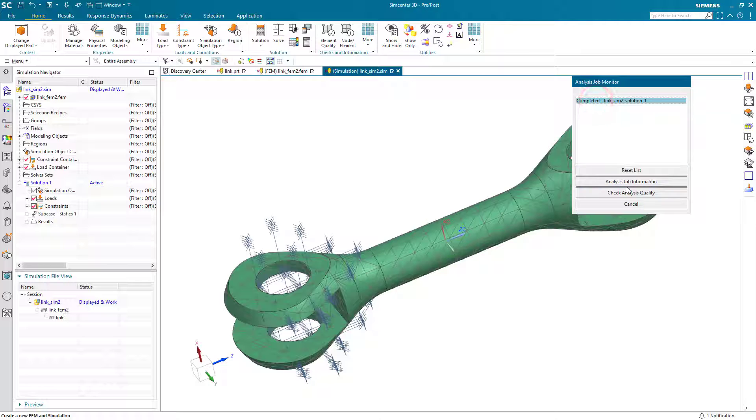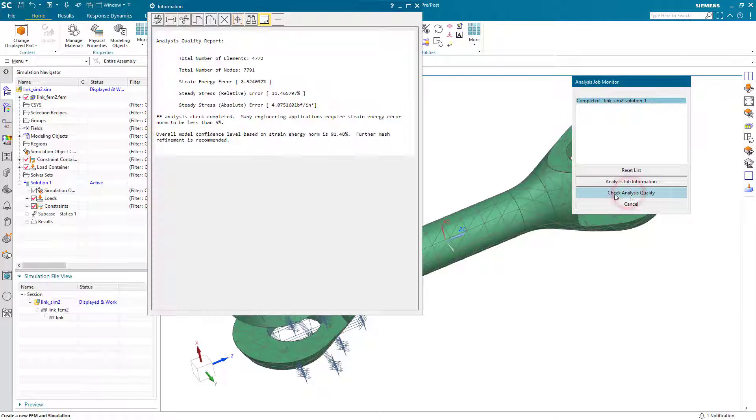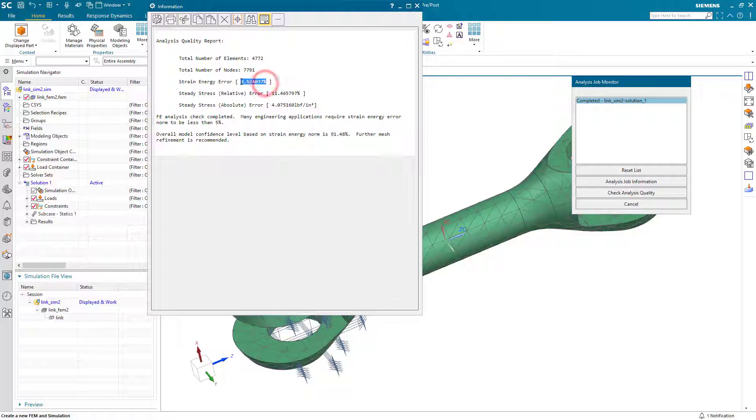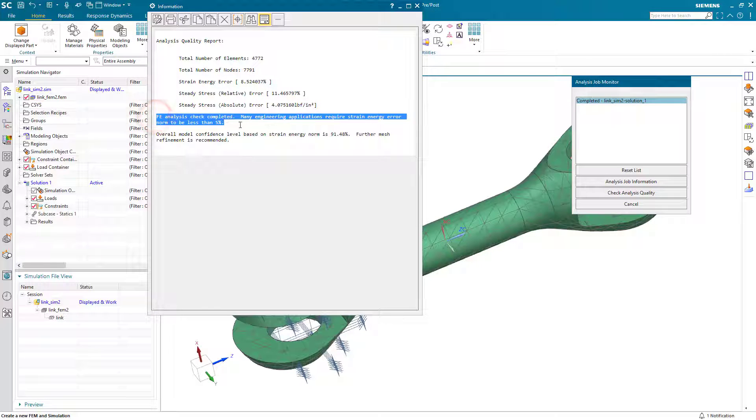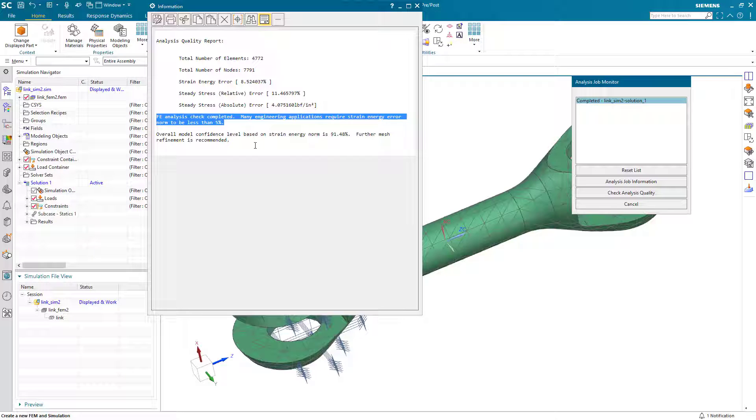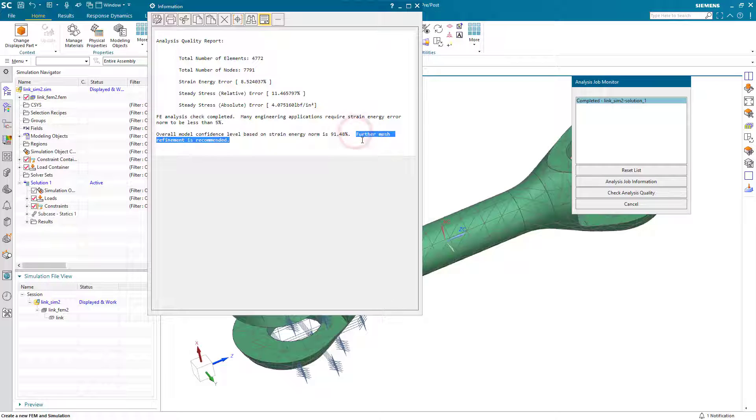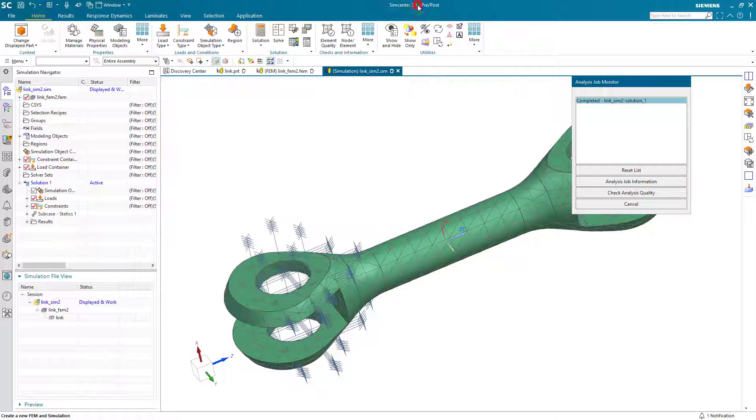What we can do in the analysis job monitor is check analysis quality, and this will give us an indication of the accuracy of the stress that can be expected from our mesh. Here you can see our strain energy error is eight and a half percent, and it's recommending that further mesh refinement is recommended.